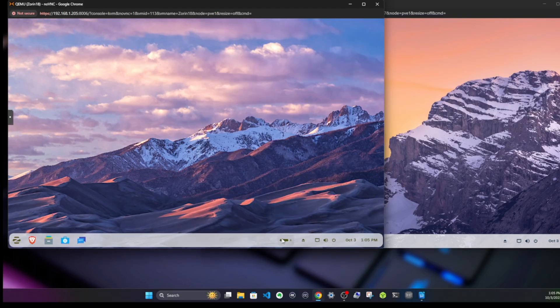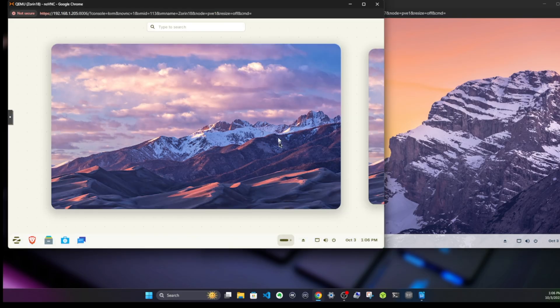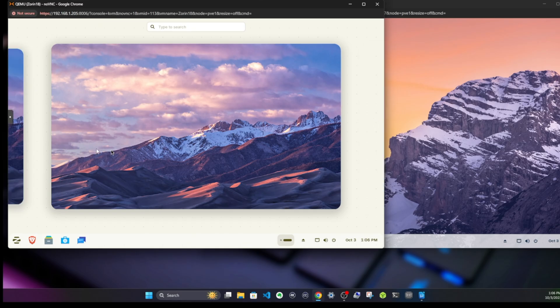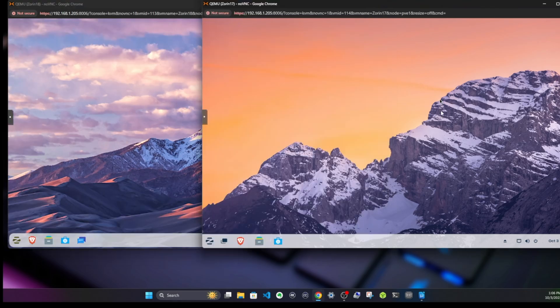Also we have a new workspace indicator here, so we can switch between our respective desktops if we want to, which was not present on Zorin 17.3.